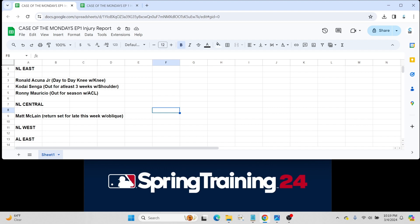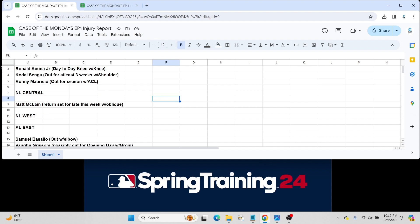Moving to the NL Central. Only thing really to report is Matt McLain. He had an oblique injury but he's set to return sometime later this week or by the weekend for his first spring training games. Nothing to really report in the National League West.